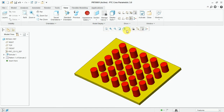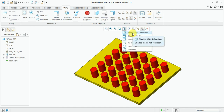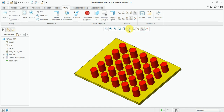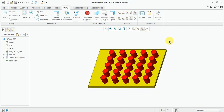This is our completed square pattern. Thank you for watching this video. For more videos, please like and subscribe to my channel.